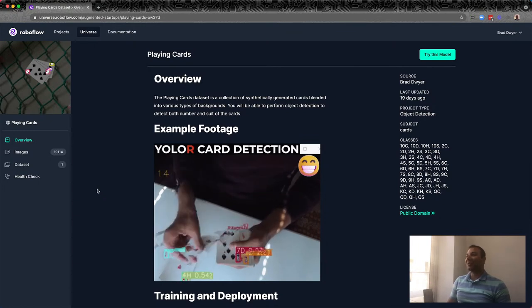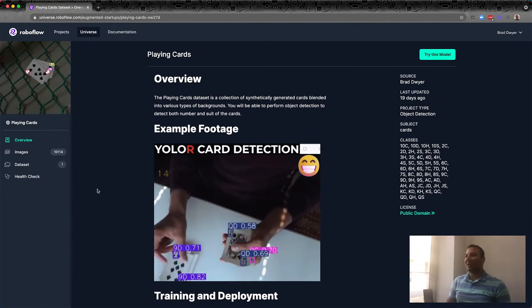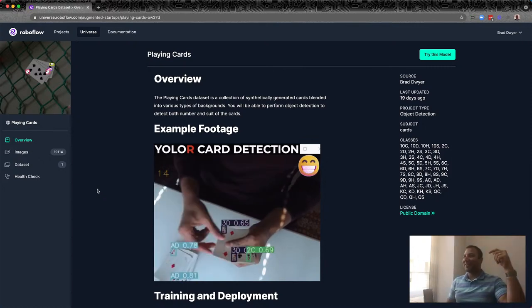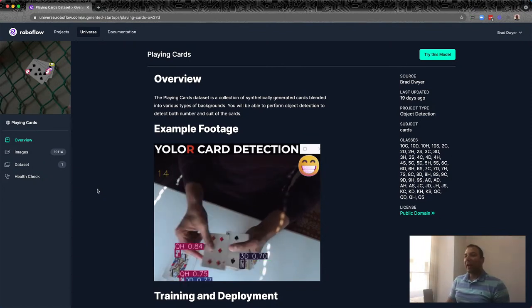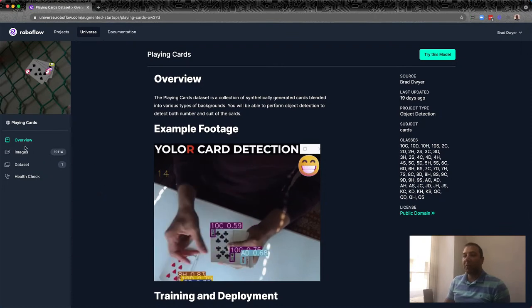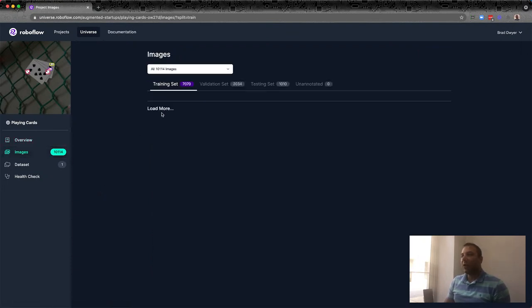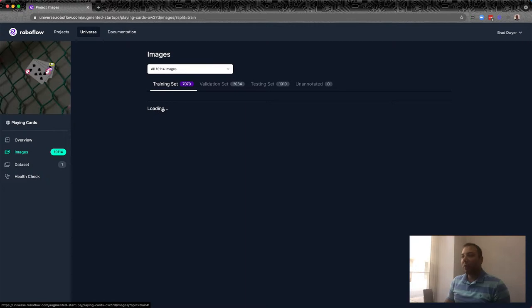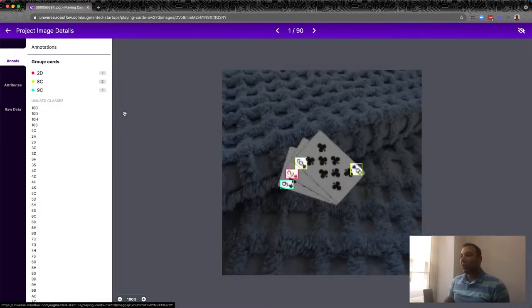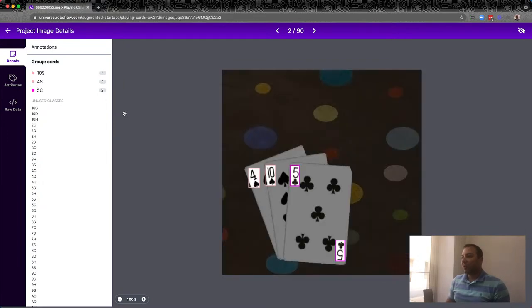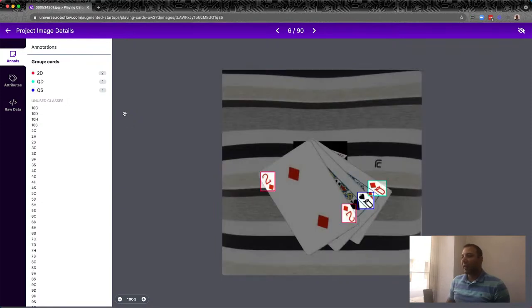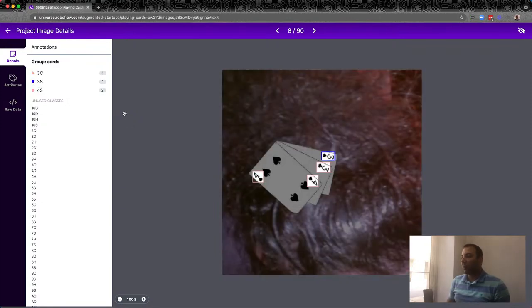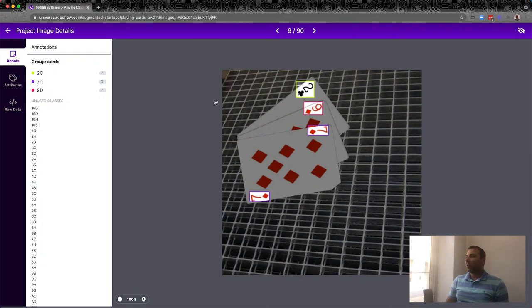He just crossed 90,000 subscribers, so let's hopefully get him to 100,000. If you haven't subscribed to Roboflow yet, we'd appreciate a follow and a like on this video. Ritesh created this dataset of playing cards and released it on Roboflow Universe. He generated this all from synthetic images — took playing card images, overlaid them on different backgrounds, and put something like 10,000 images in here, then trained a model with Roboflow.